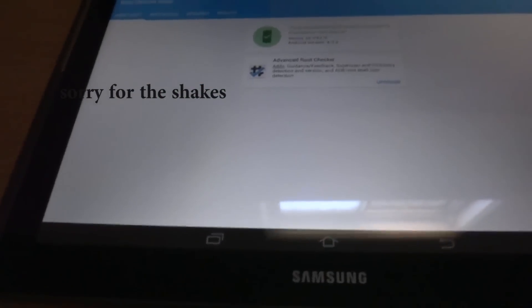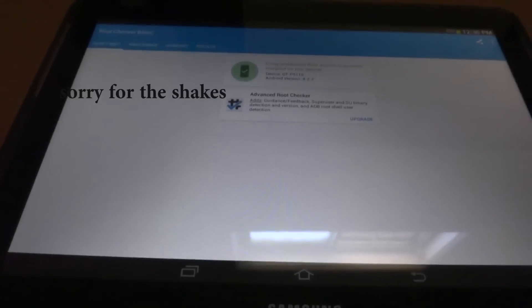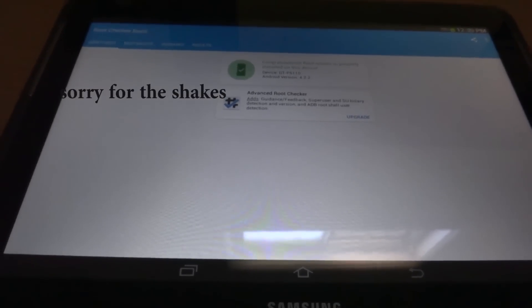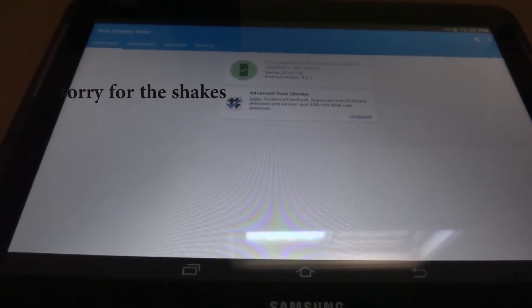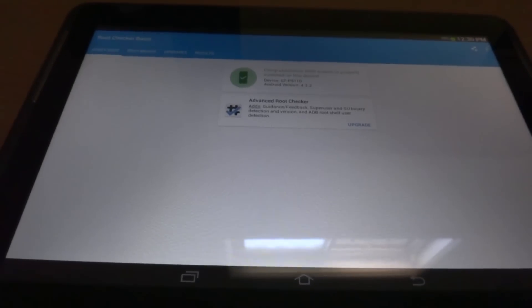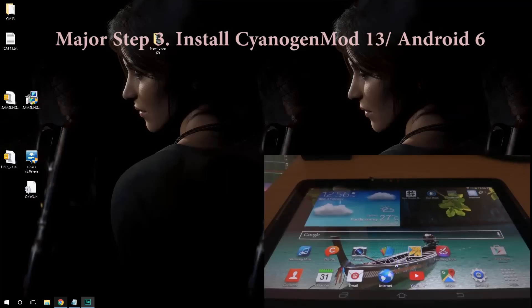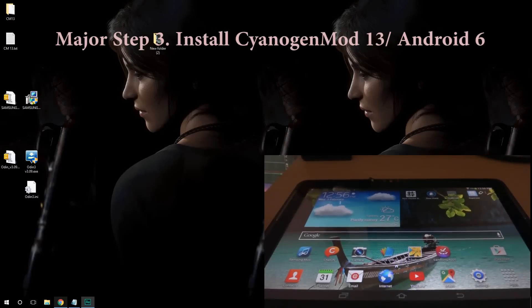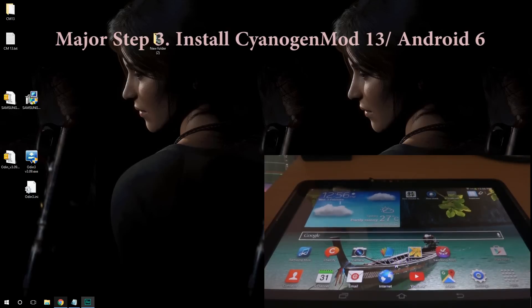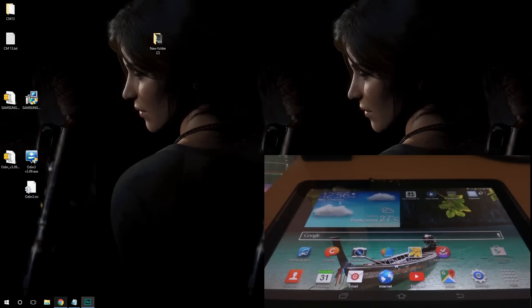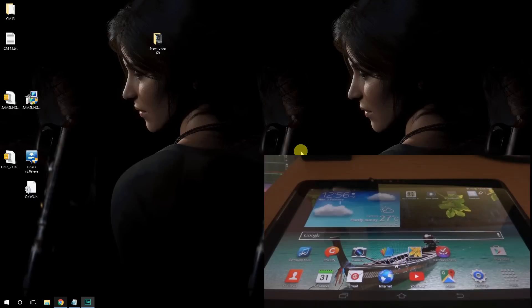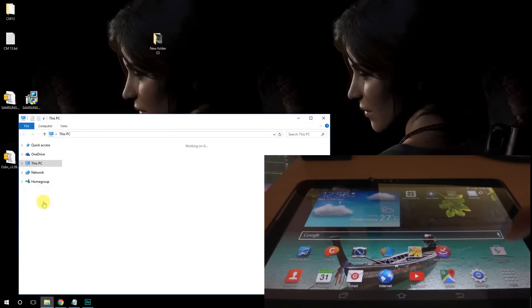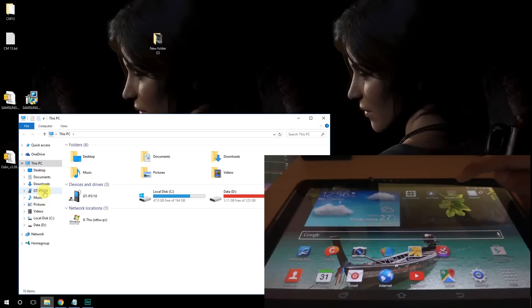Alright, so once your tablet has been rebooted and if it's not detected on your computer, if it doesn't say anything over here GT-P or whichever the model is, just go to Google Play Store and download super user.